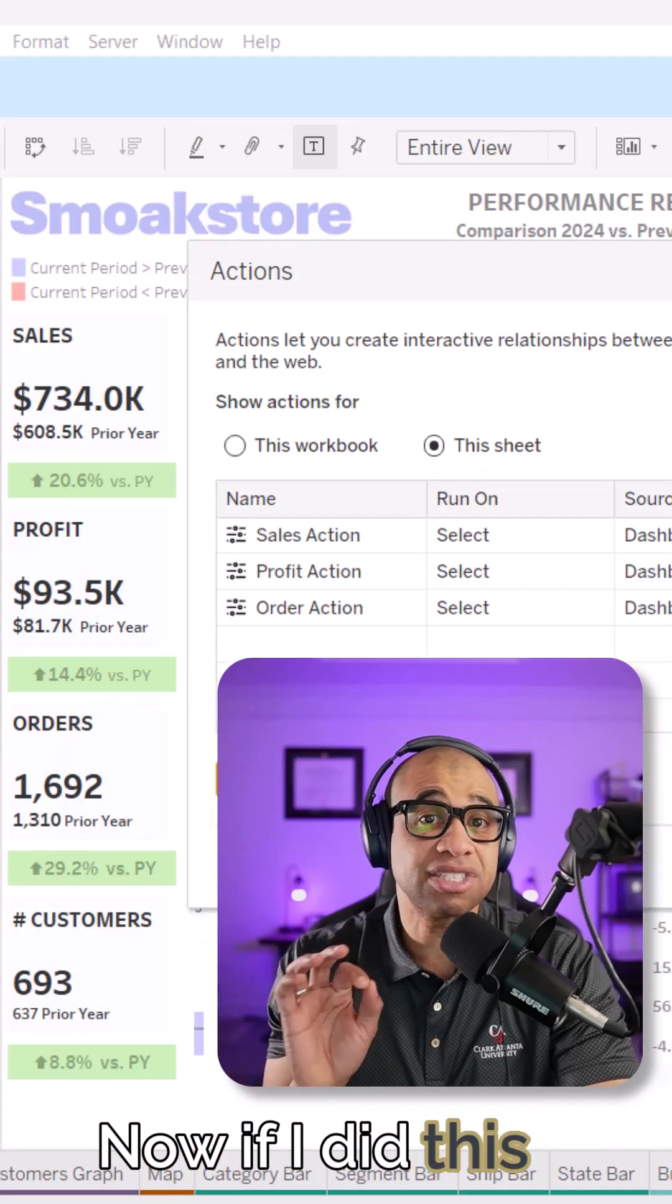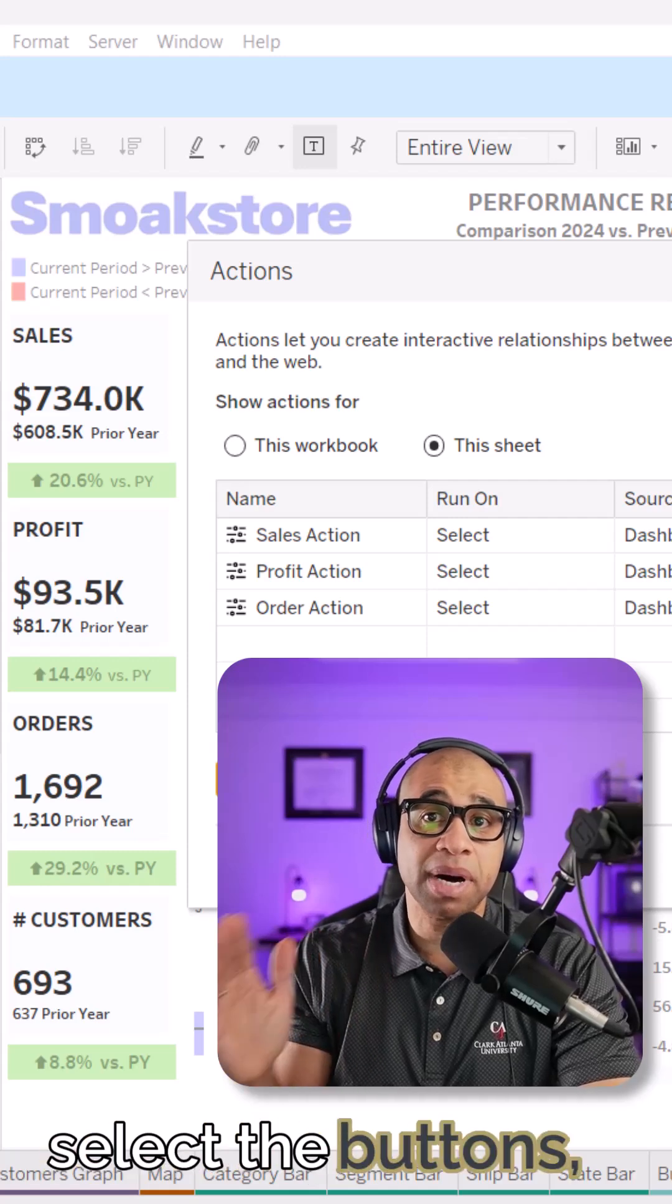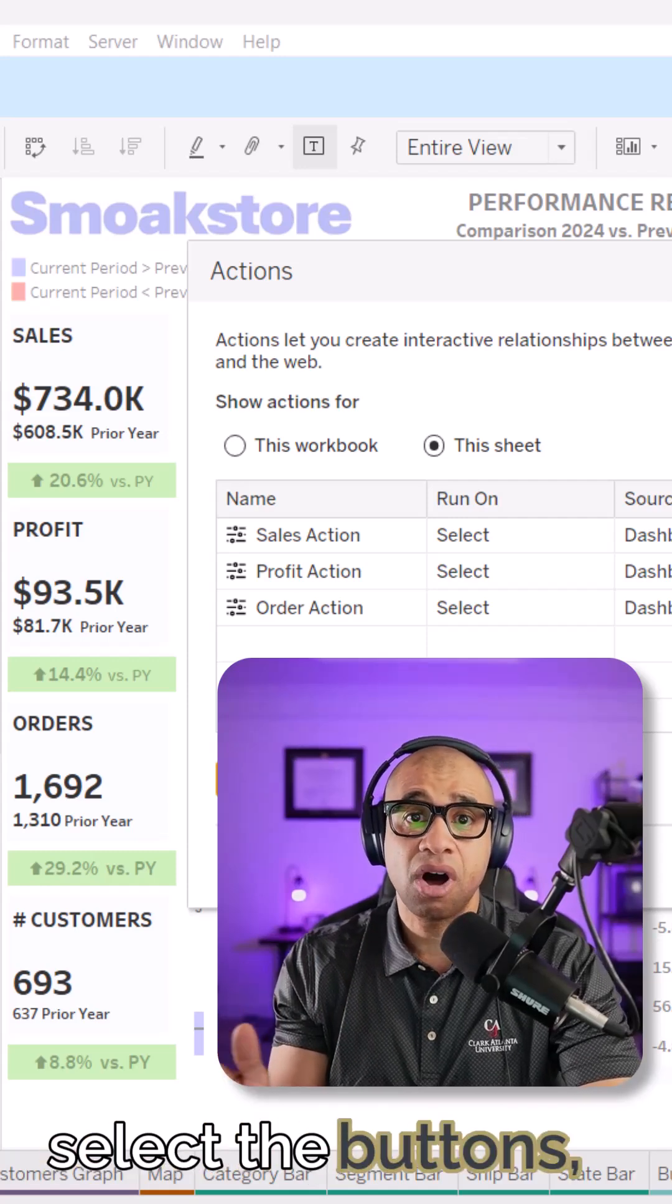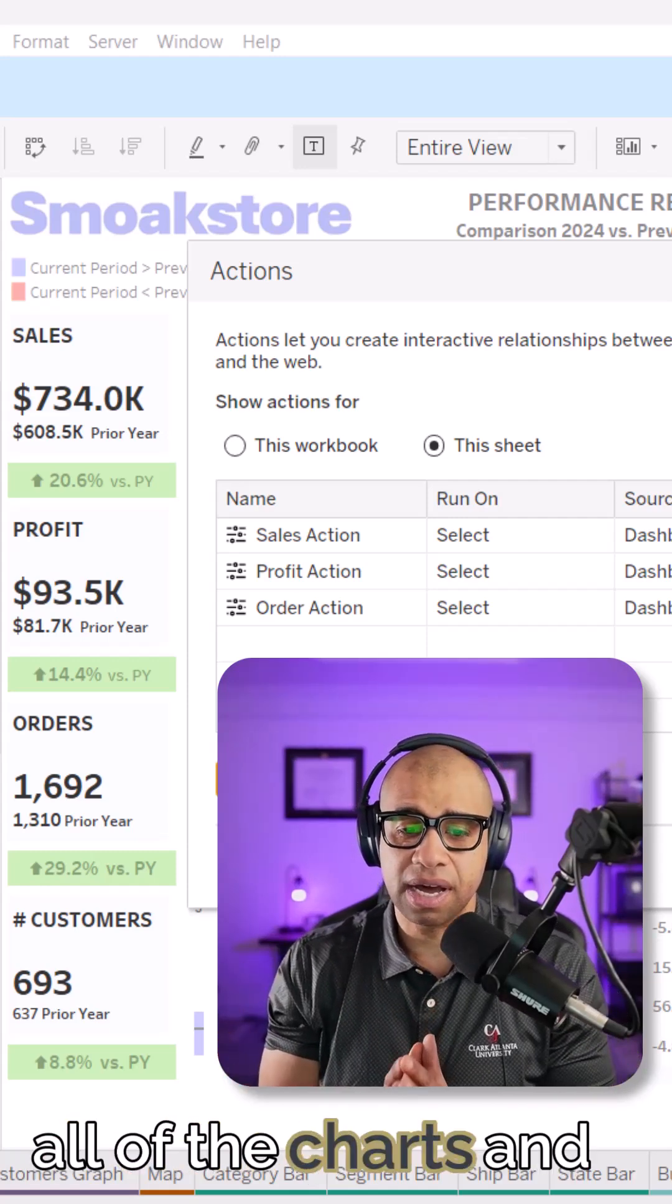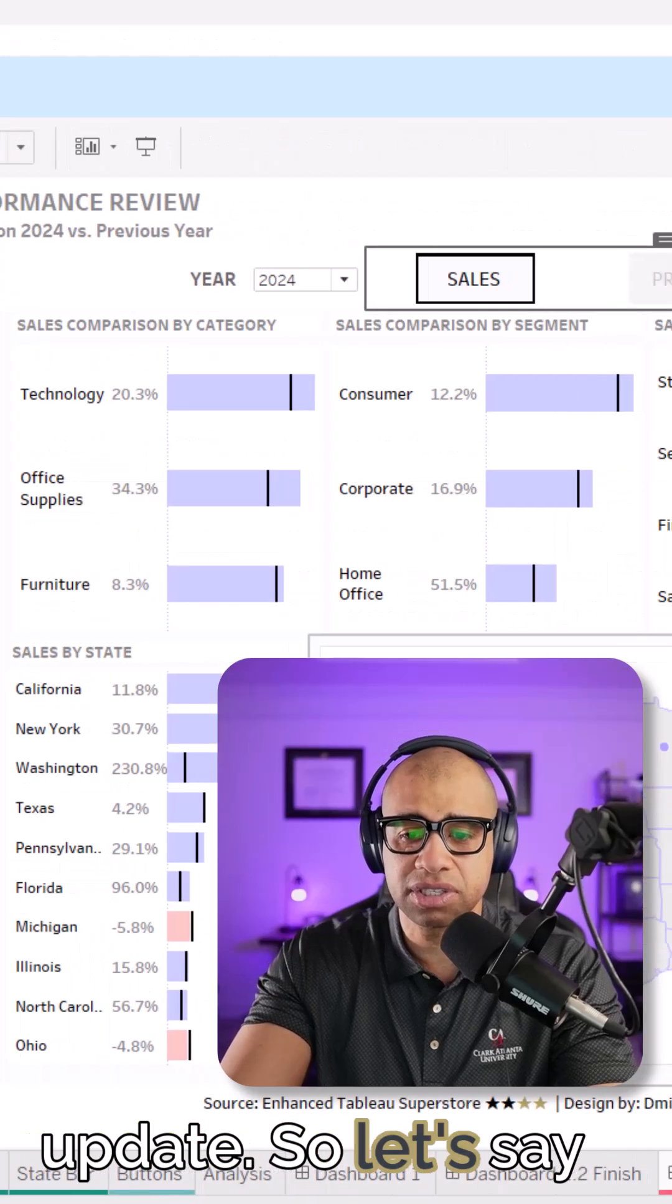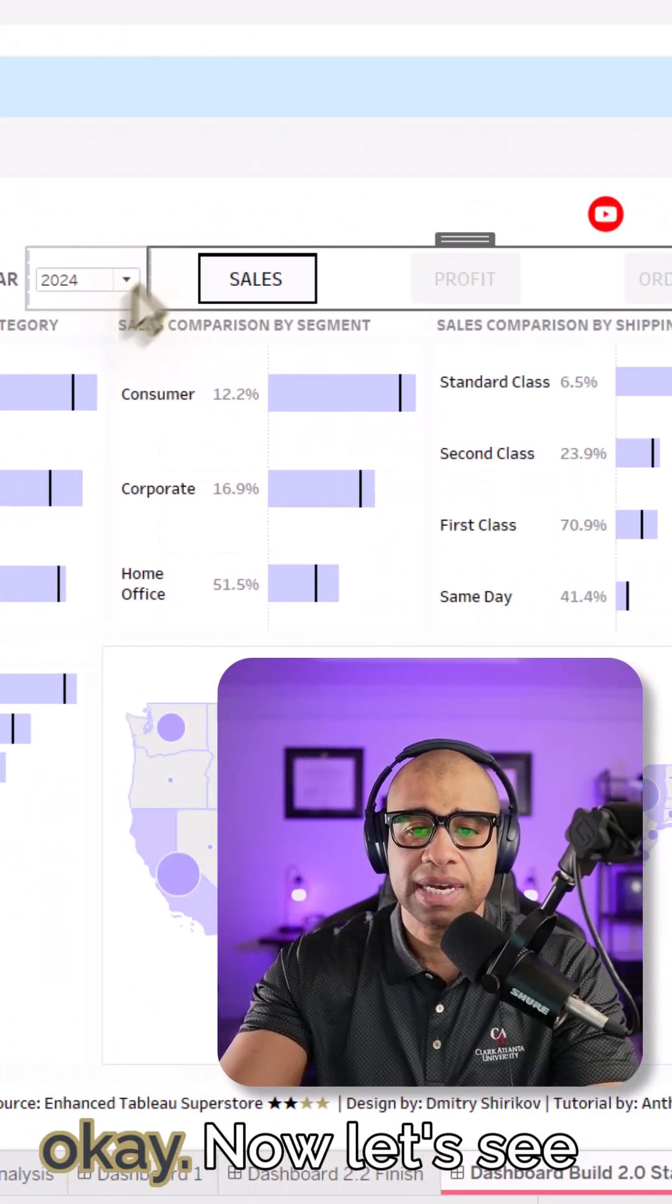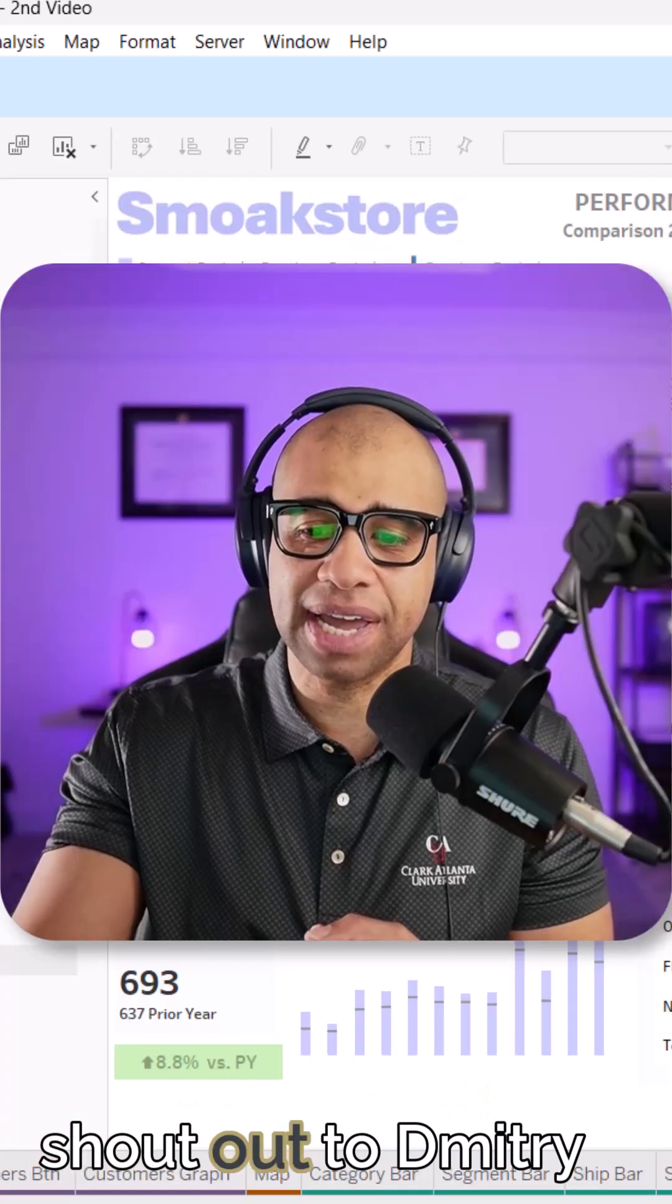Now, if I did this correctly, when I select the buttons, all of the charts and objects should update. So let's say, okay. Now let's see if it works. Does Mikey like it?